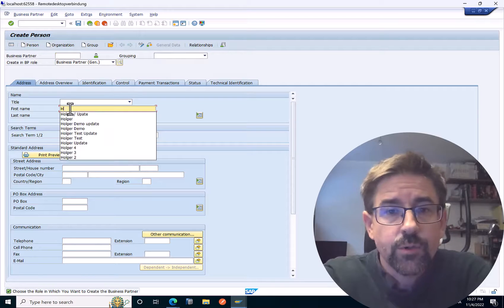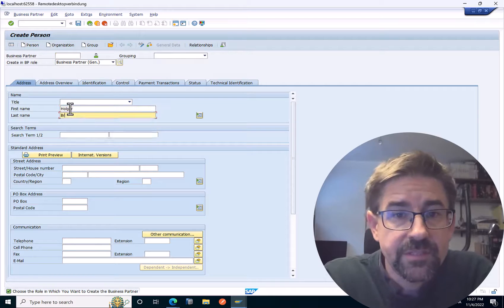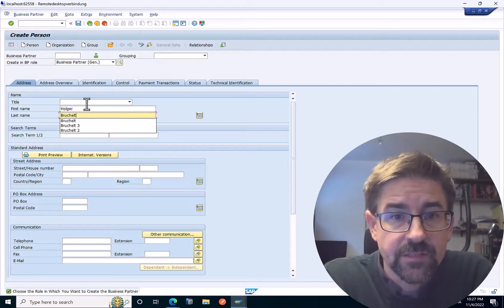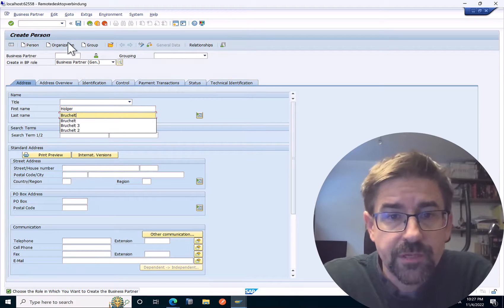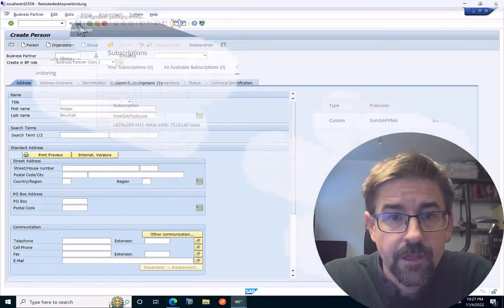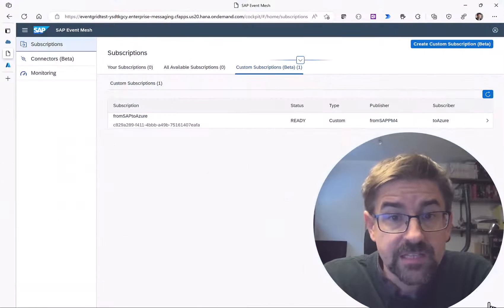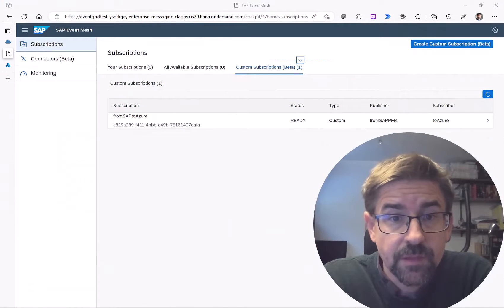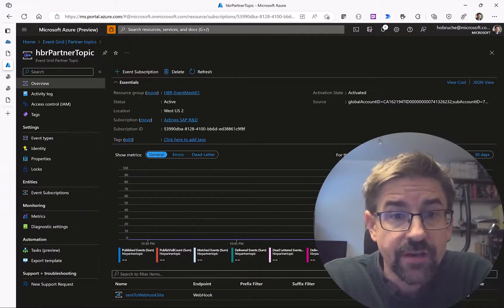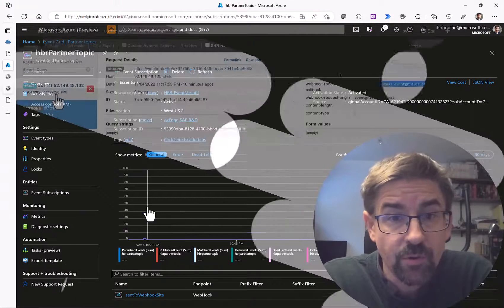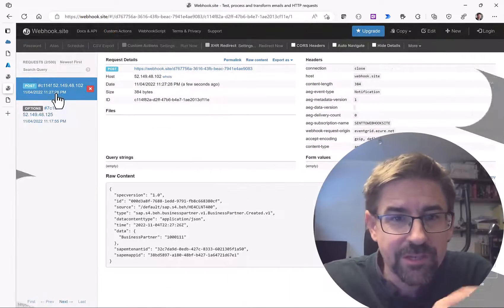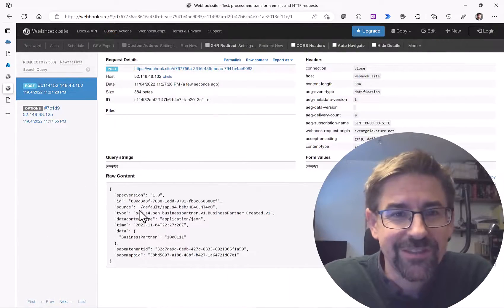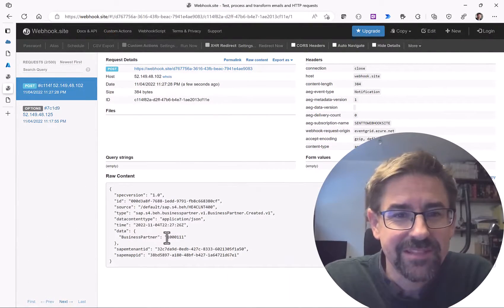Do you want to learn how to send business partner events from your SAP system via SAP Event Mesh and Azure Event Grid to a webhook? Then make sure to check out the next 15 minutes.